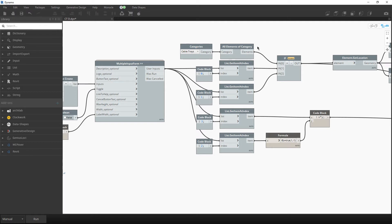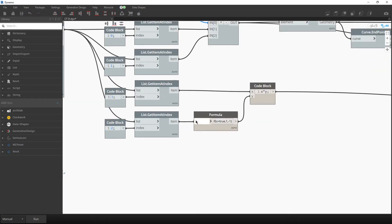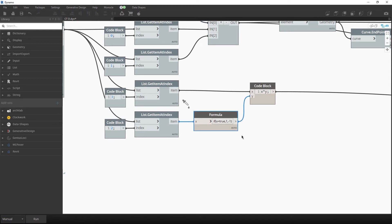Then we read all inputs. We check what the user chose — if the user chose a portion of cable trays we go with that; if the user clicked the checkbox for all cable trays, then we read all elements of that category. Also, if the user chose direction number one everything is fine; if direction number two, we multiply that distance by a minus vector.